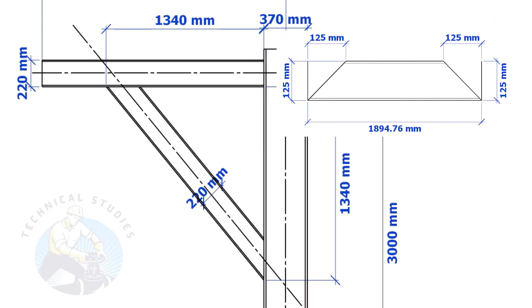Suppose the width of the bracing is 125 mm, then the cutback also will be 125 mm. Means, if the including angle is 45, the cutback will be the same as the bracing width.